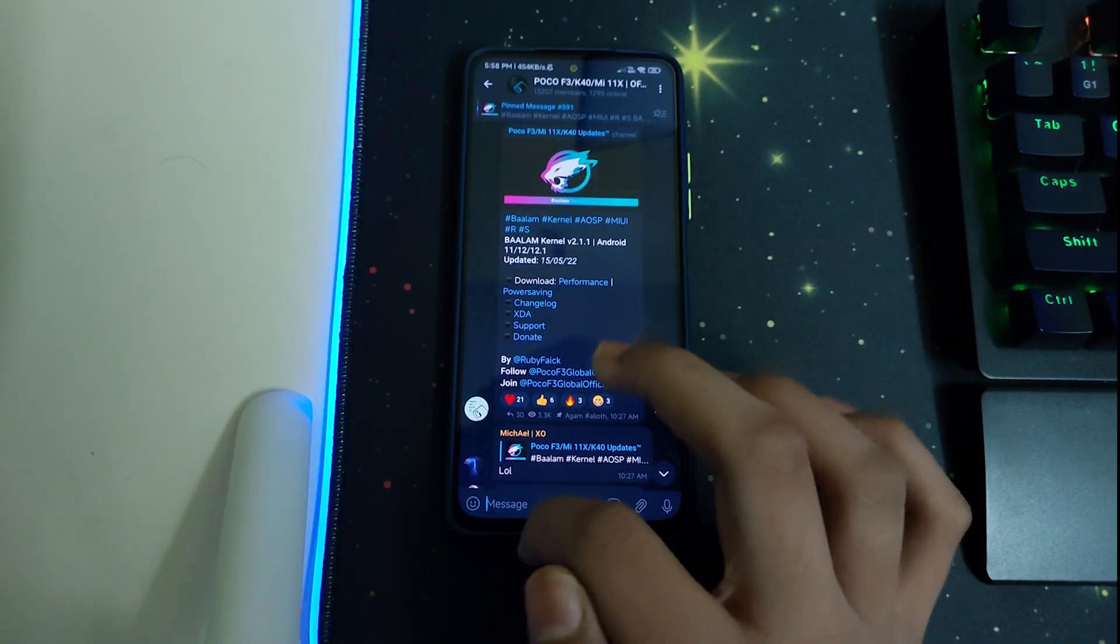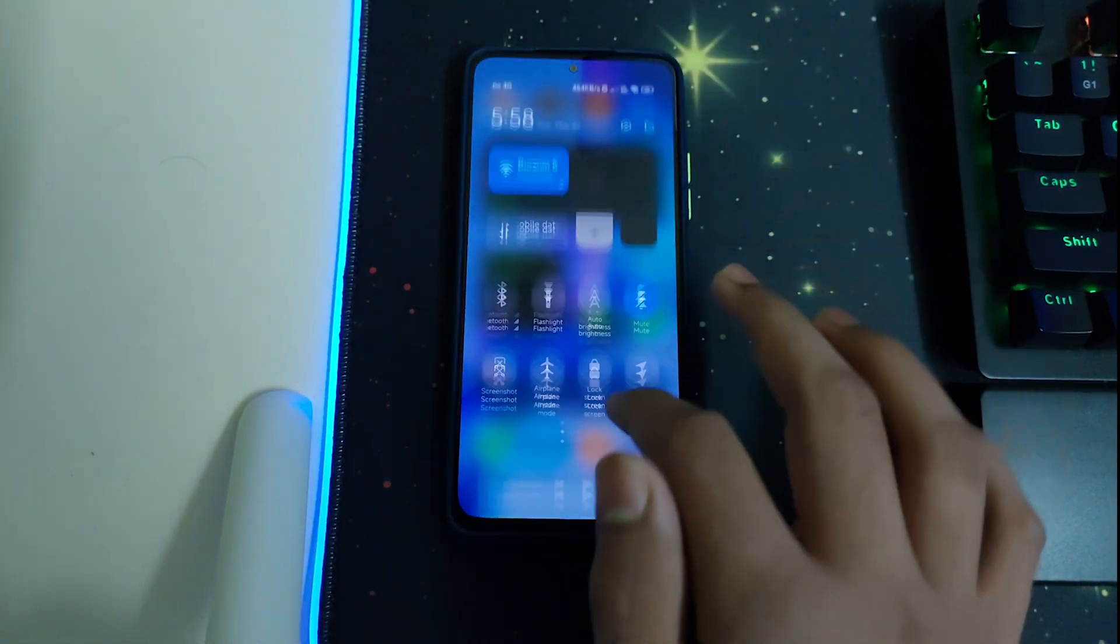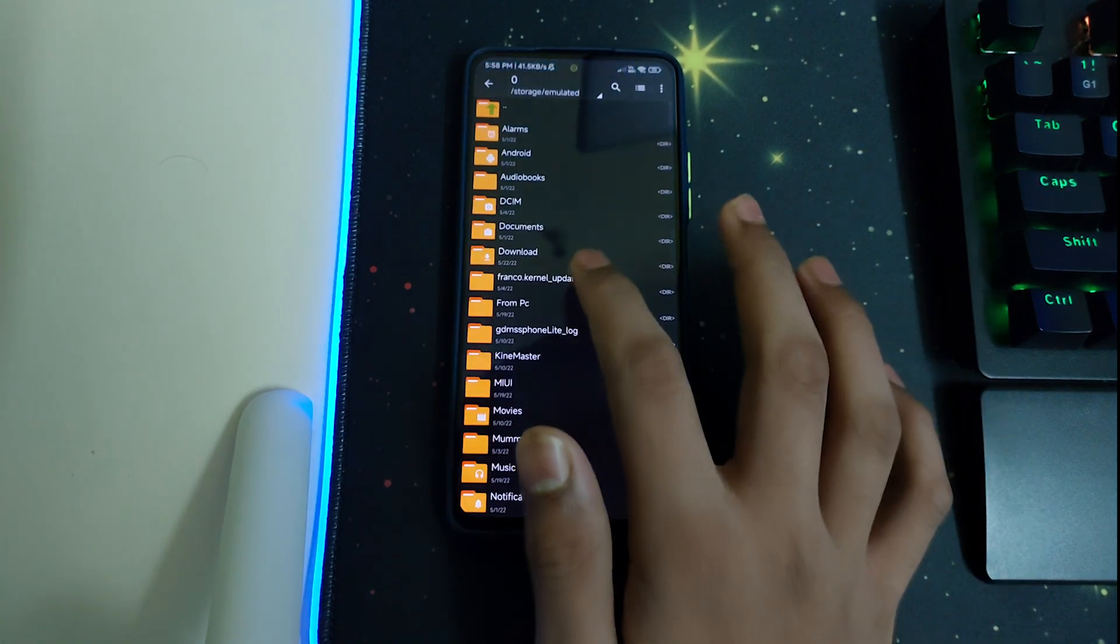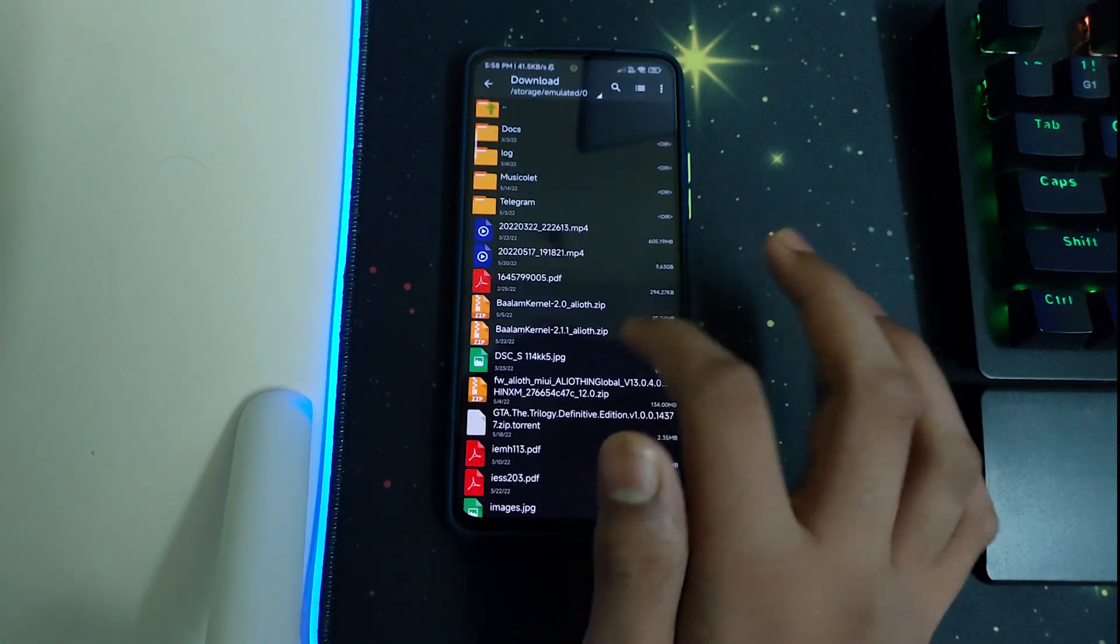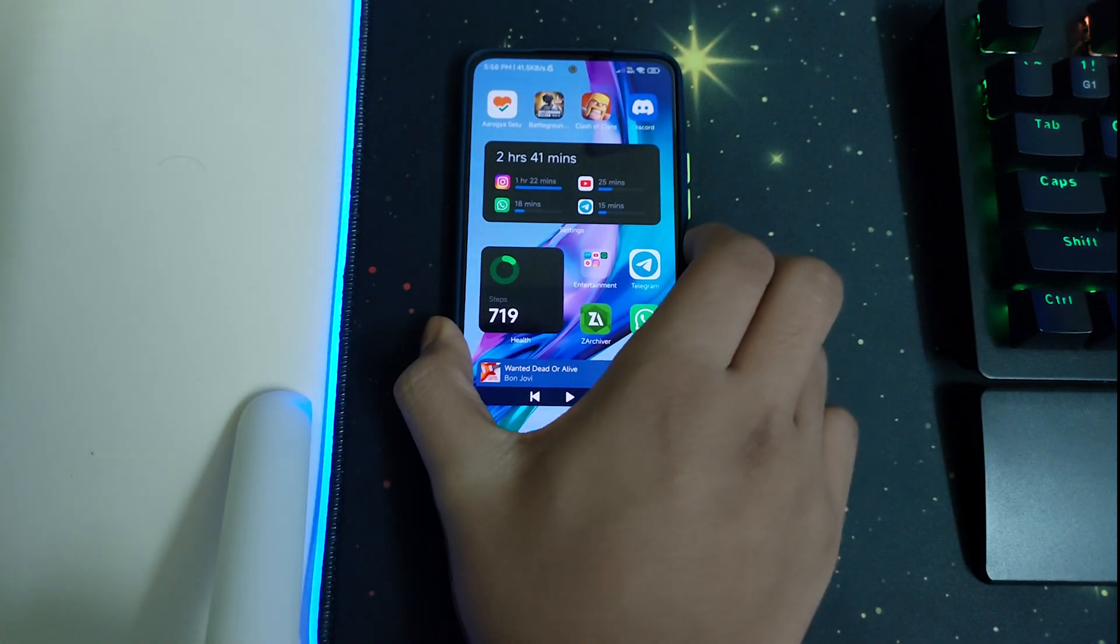I have downloaded the performance kernel and I will be installing that and showing you Geekbench and Antutu tests. Once you have downloaded the kernel, it'll be in your downloads folder.